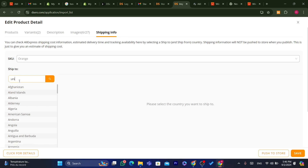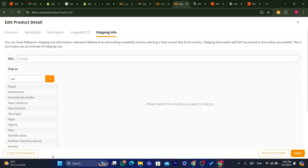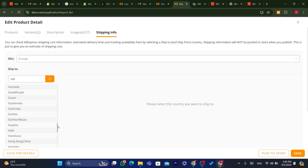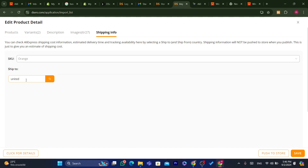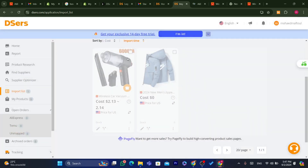Under shipping info, if you are targeting the United States — which most dropshippers do, because Americans have a strong culture of buying online — search and select United States. The shipping cost to the United States is $1 and the estimated delivery time is 7 to 10 days. Click Save.